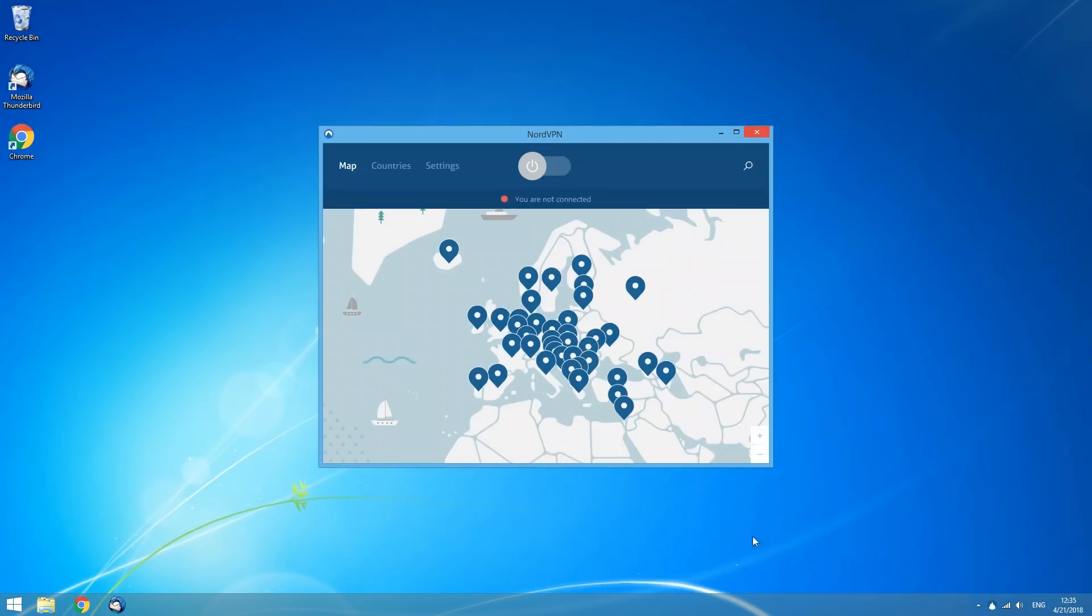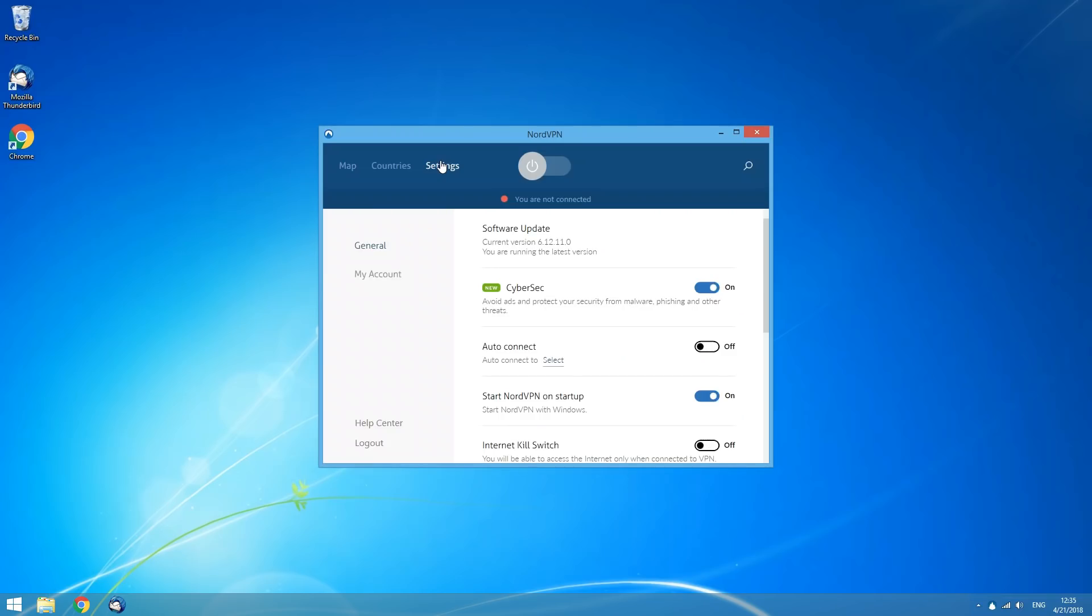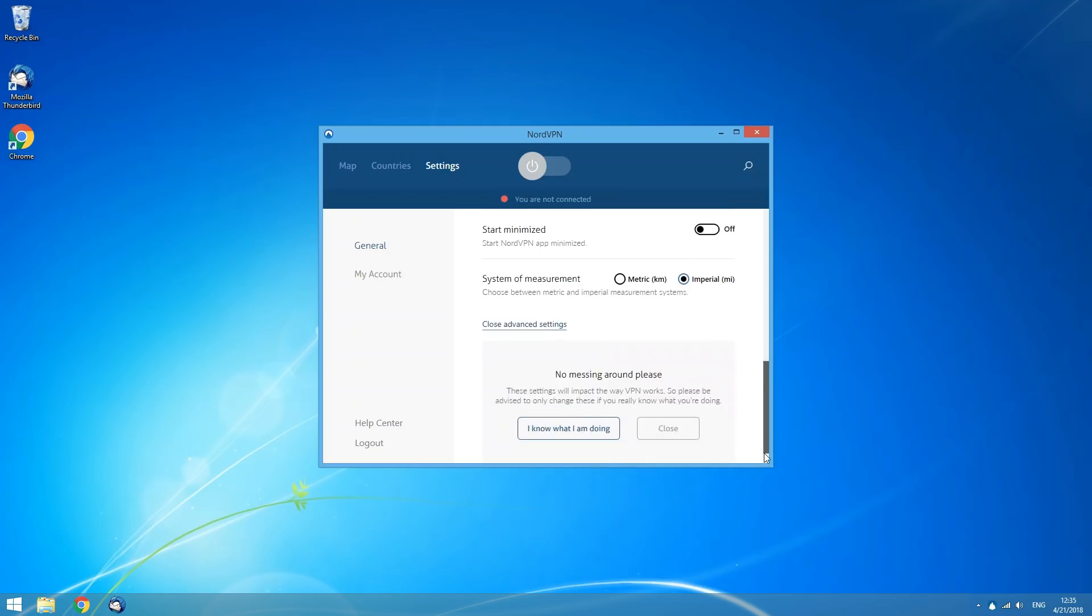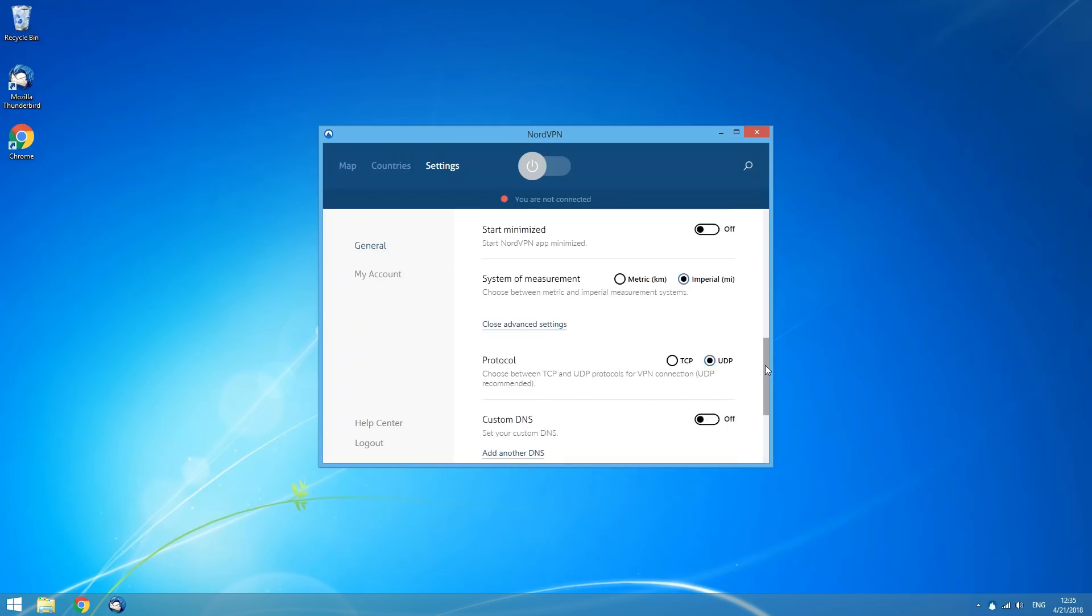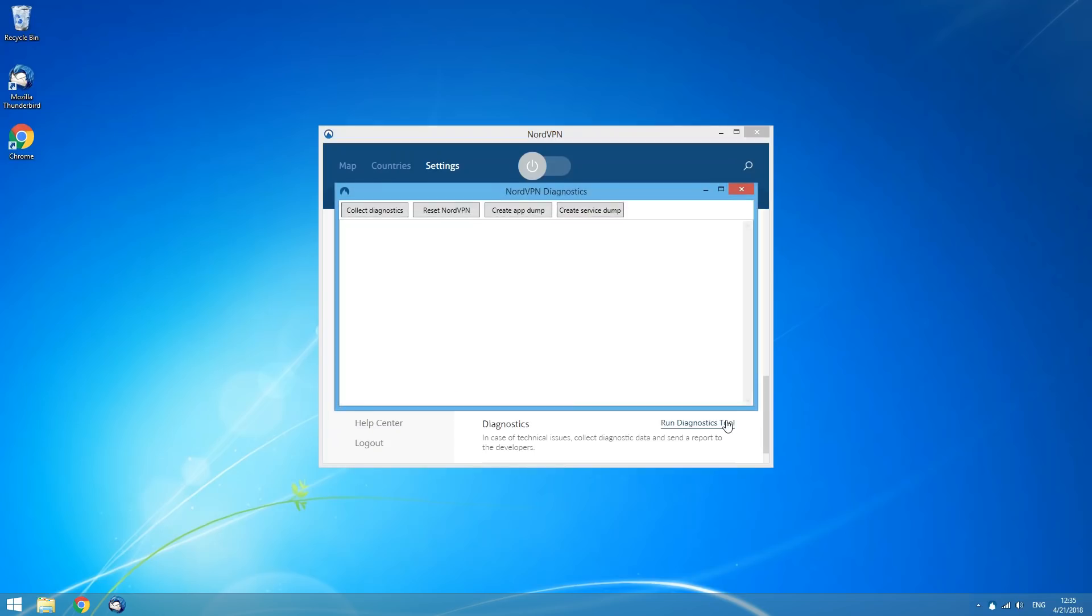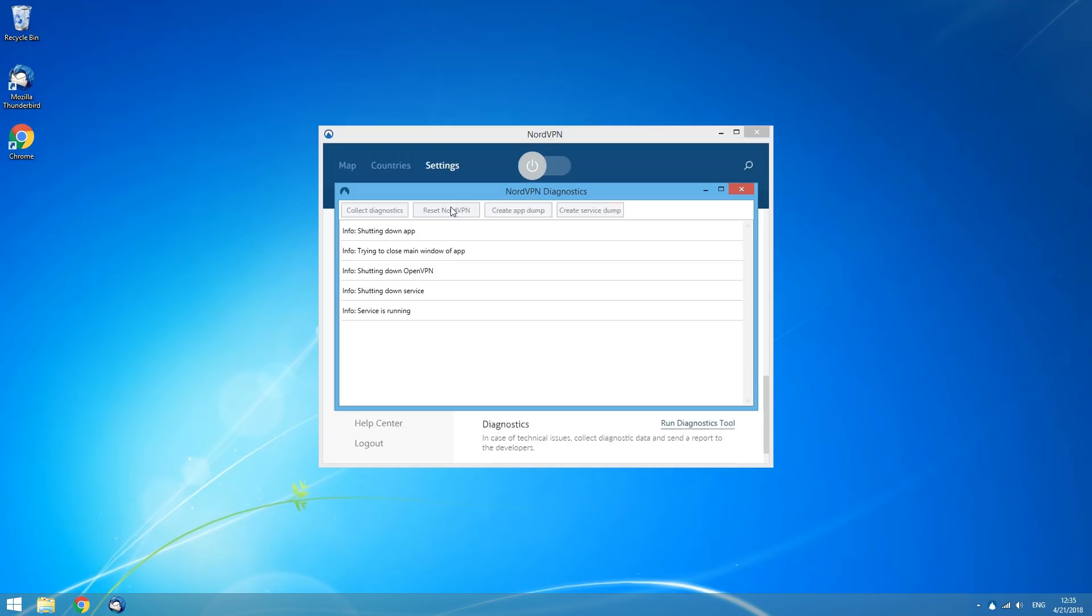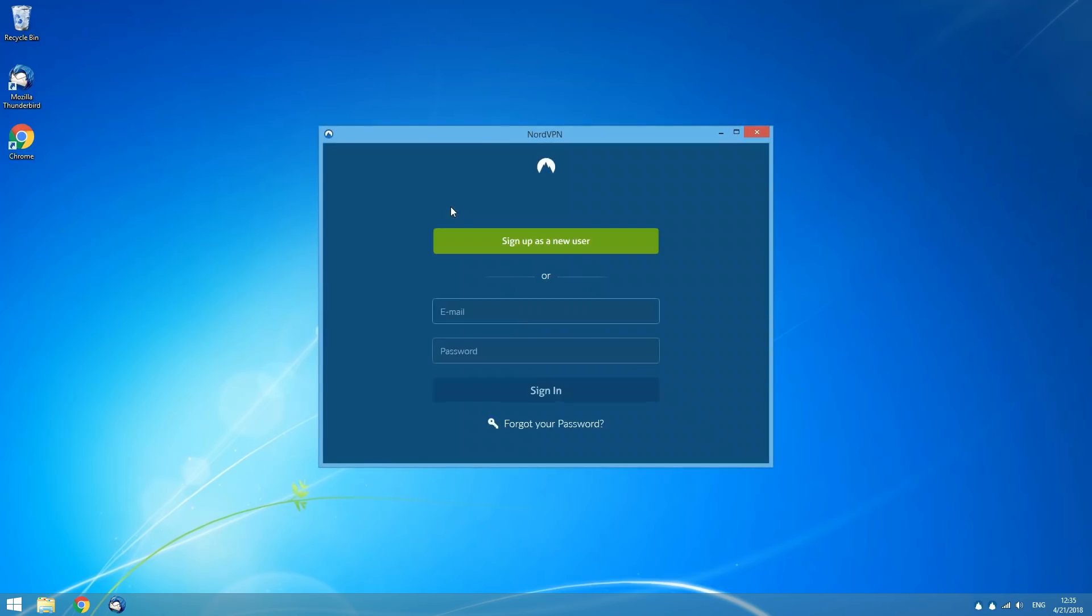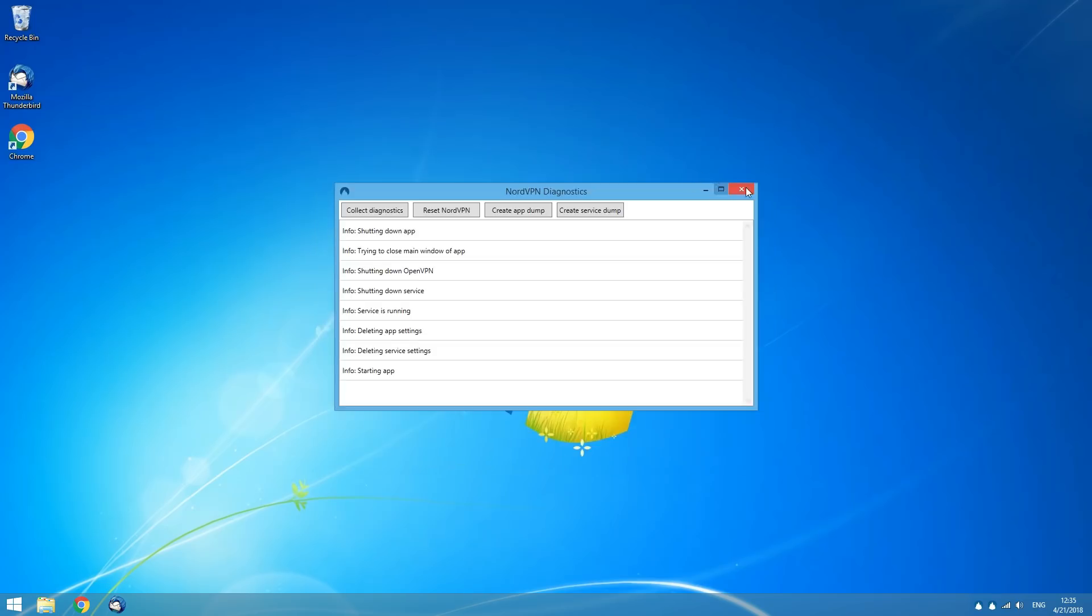Open our application and go to Settings tab. Scroll down the Settings list, click on Show Advanced Settings and select I know what I am doing. Scroll down to the Diagnostics section and click Run Diagnostics Tool. In the open window, select Reset NordVPN and wait for the process to complete.